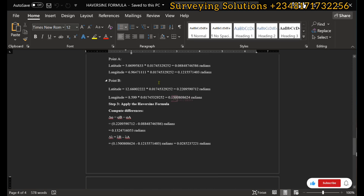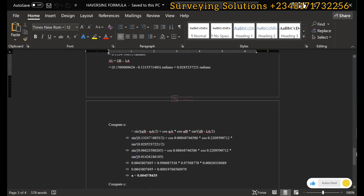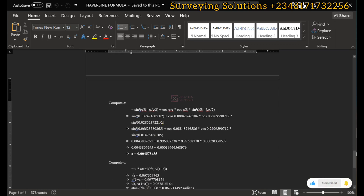We input the radian value of latitude A, multiply by cosine of latitude B — doing similar steps — then multiply by sine squared of the longitude difference divided by two. The longitude difference is approximately 0.02, still divided by two. We simplify the divisions inside the brackets first to get linear expressions with trigonometric functions.